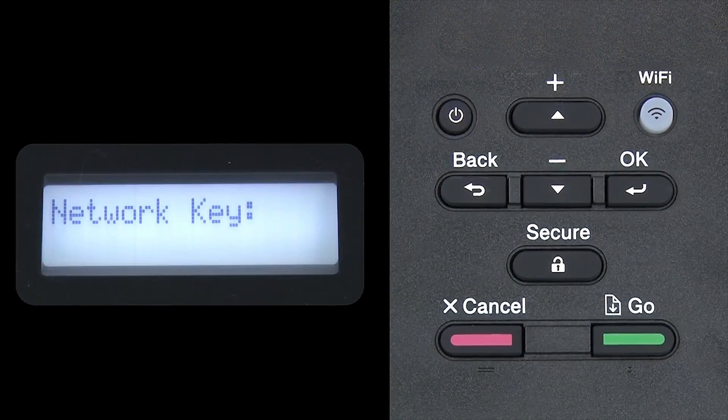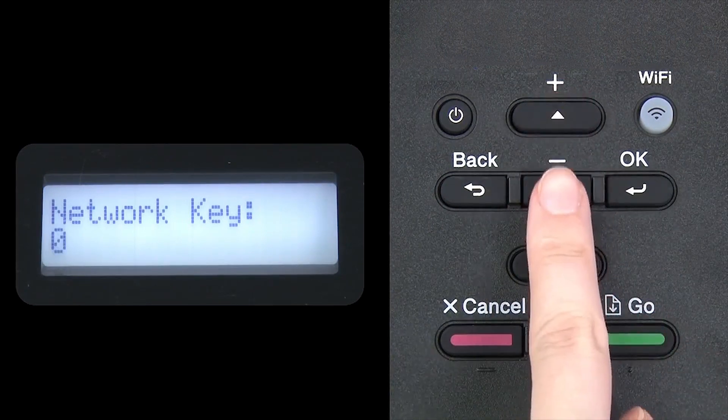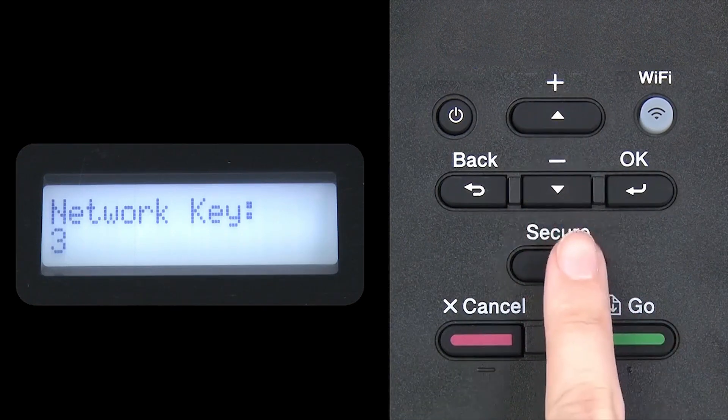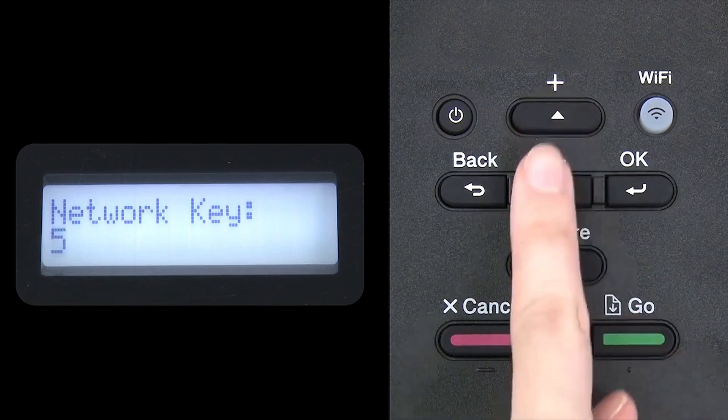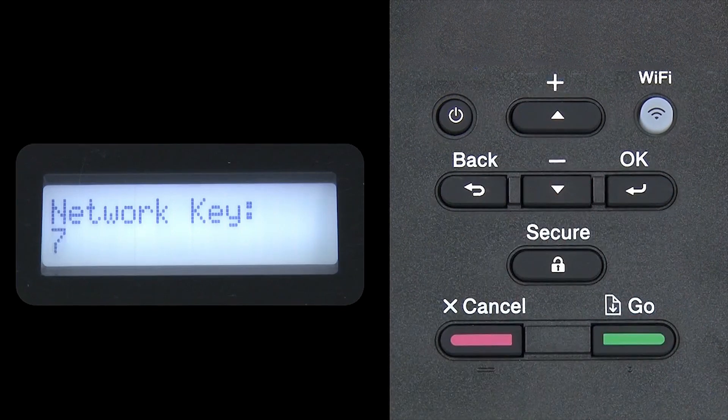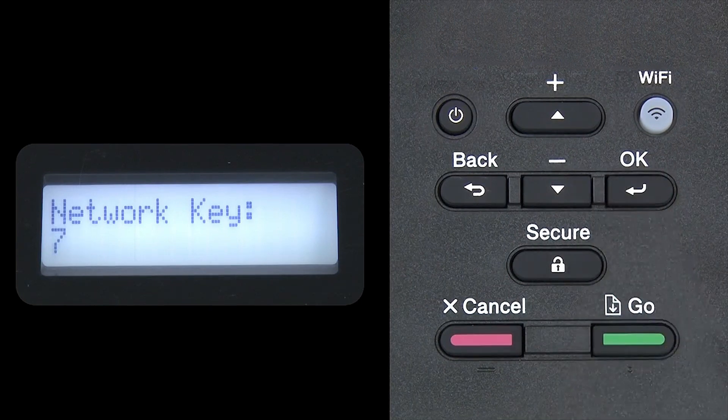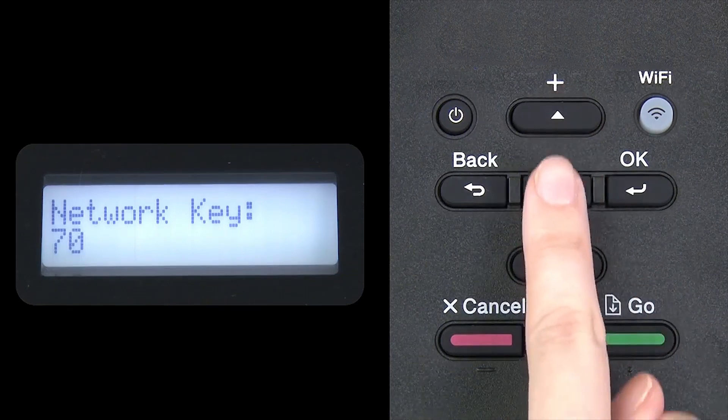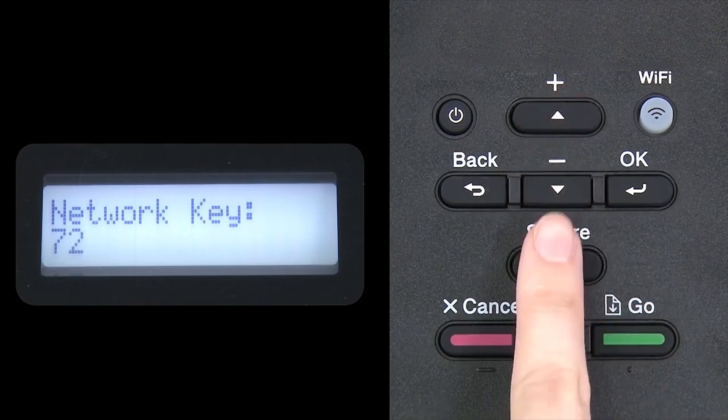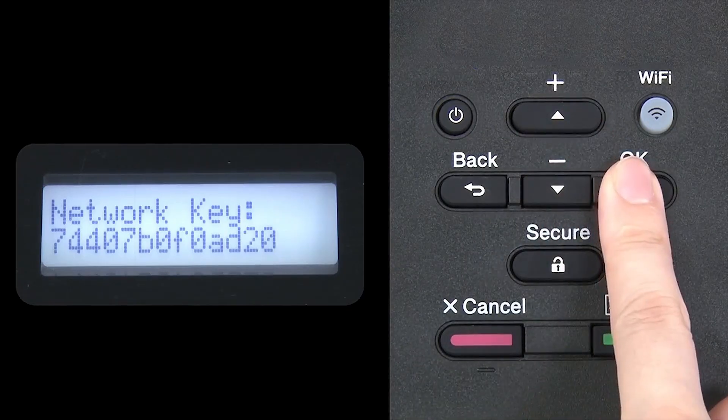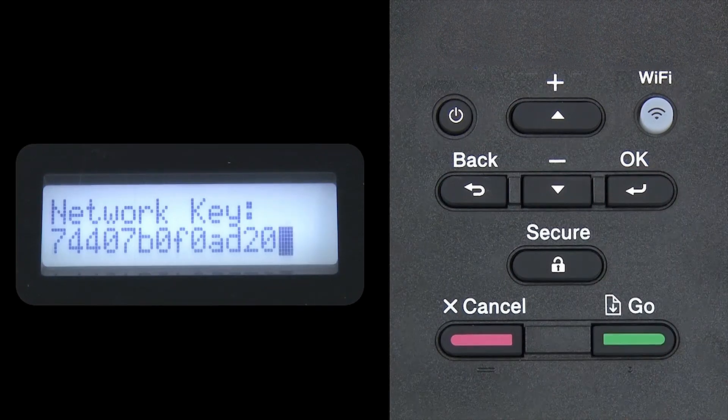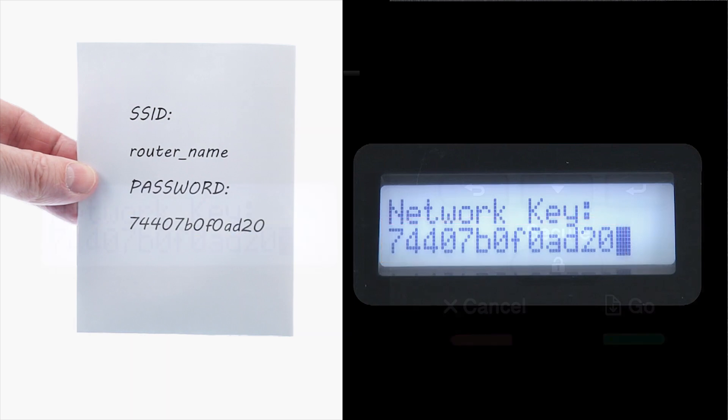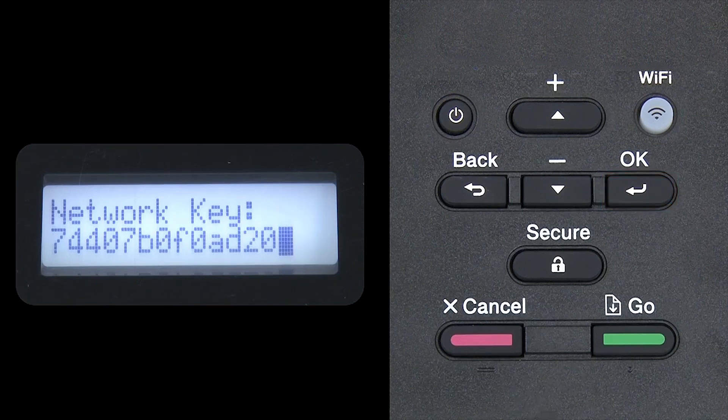Enter your network key using the up and down arrows. Repeated presses on the keys will cycle through the available characters. Press OK after each character to enter it. Confirm that your network key is correct and press OK.